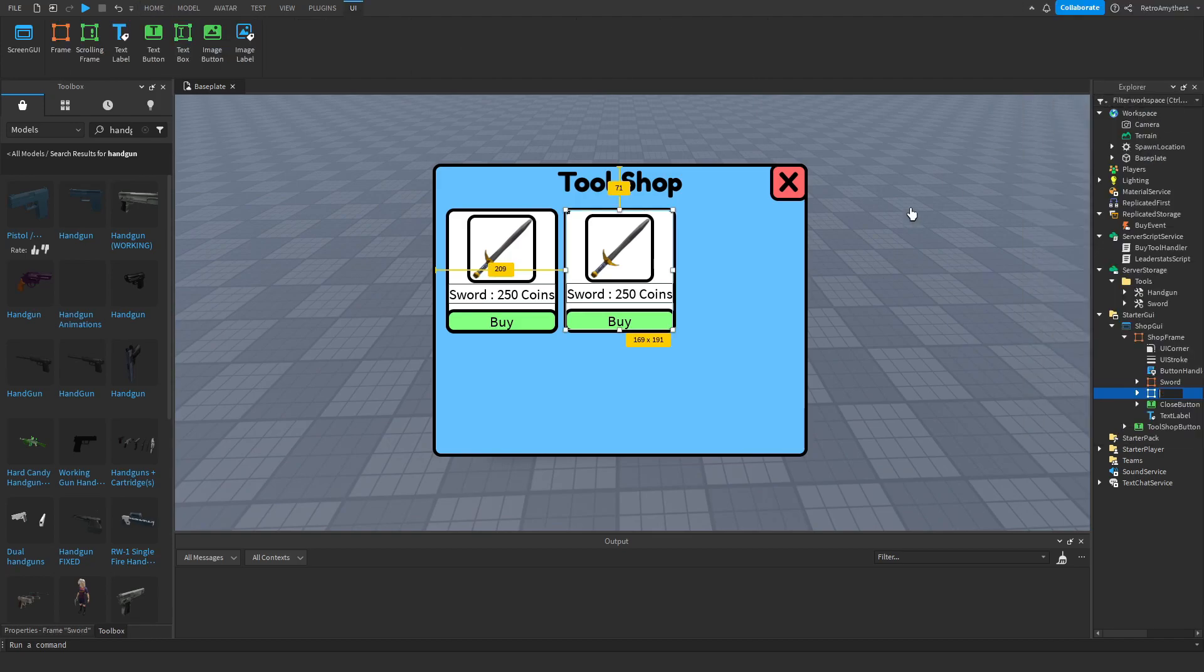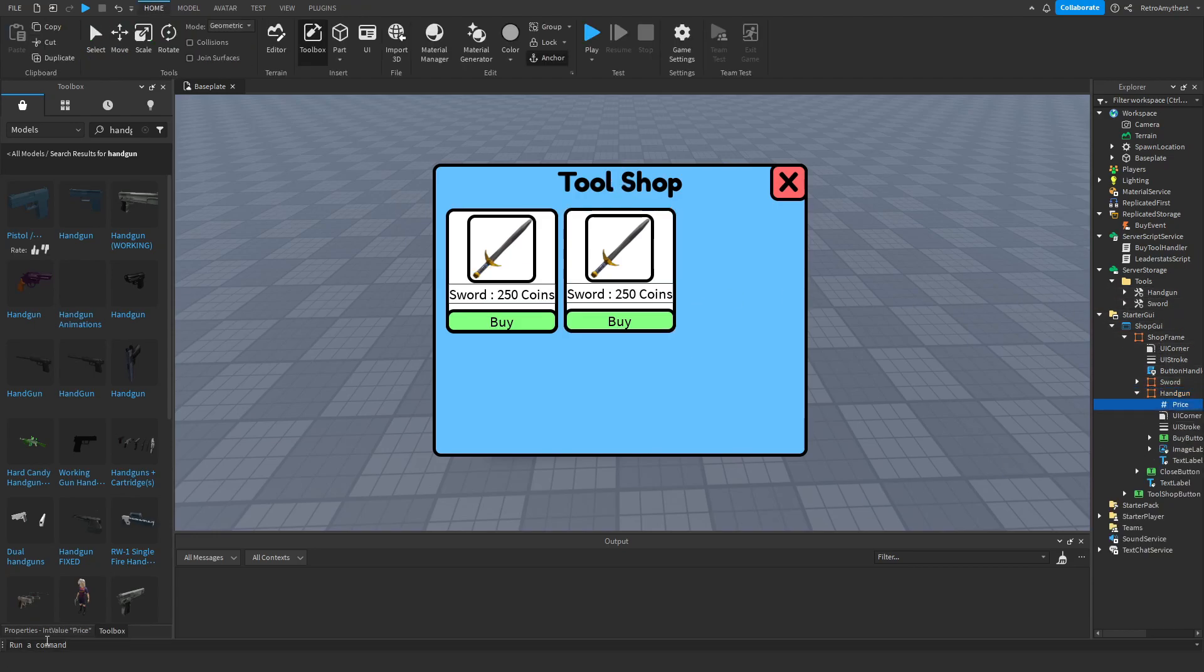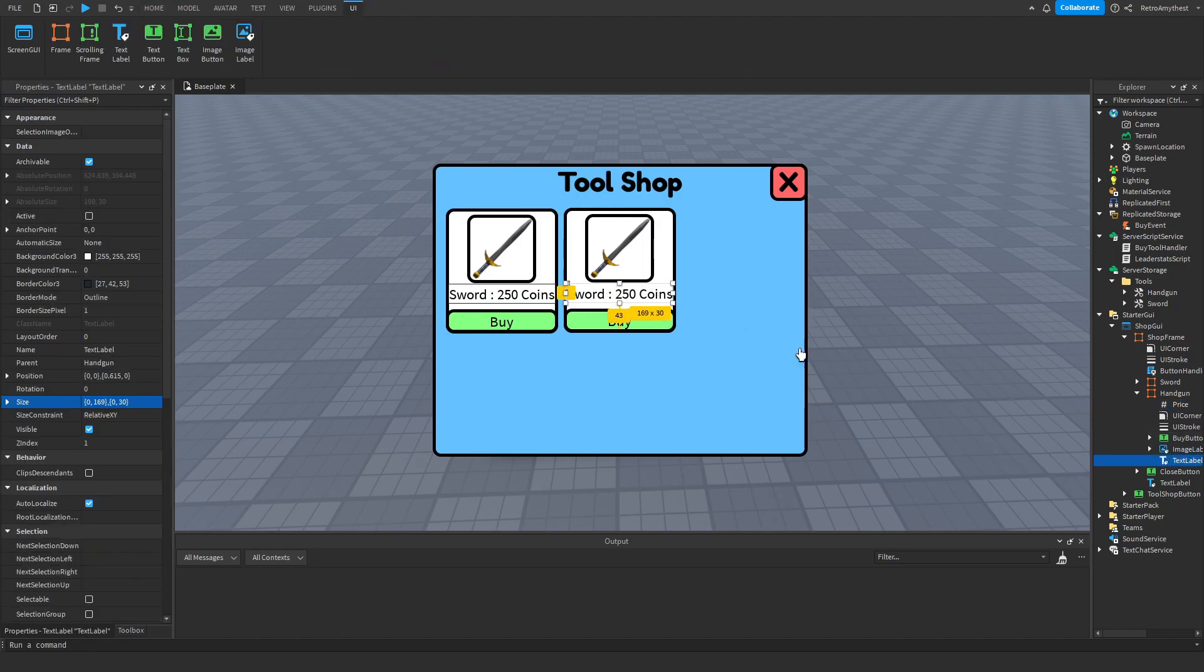And rename the frame to exactly what your tool is named, otherwise it will break the script. Here in the price value, change it to your price. I'll do 500. Then here, change this to the name of your tool.